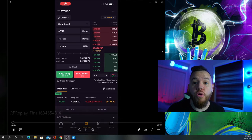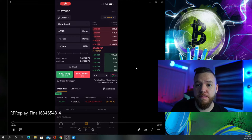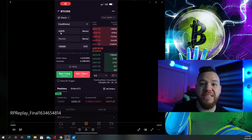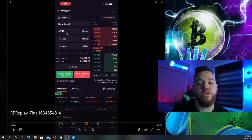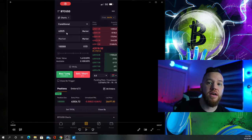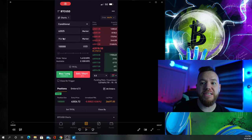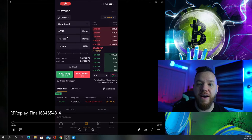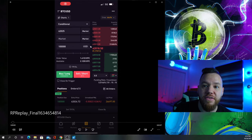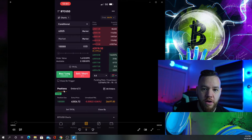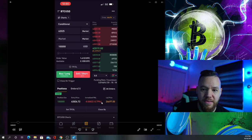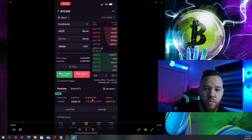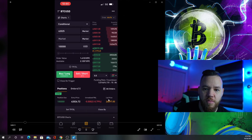Let's say our order finally triggers. You can now see under positions your order is there. This is your position size, entry price, unrealized price, and liquidation price.